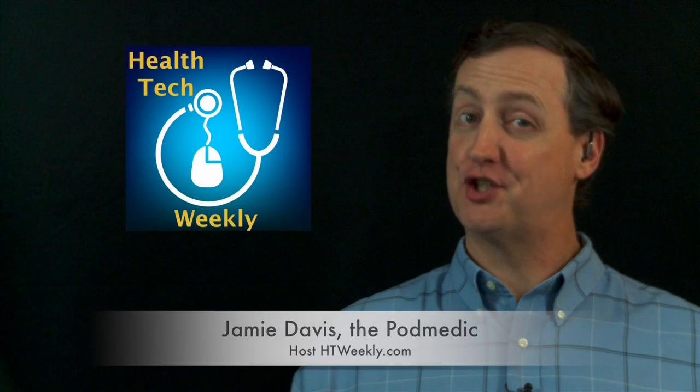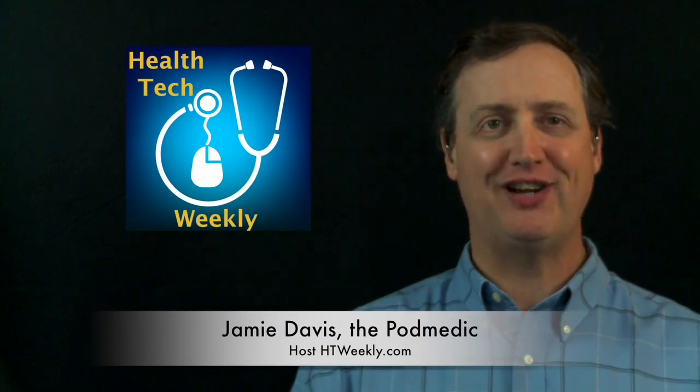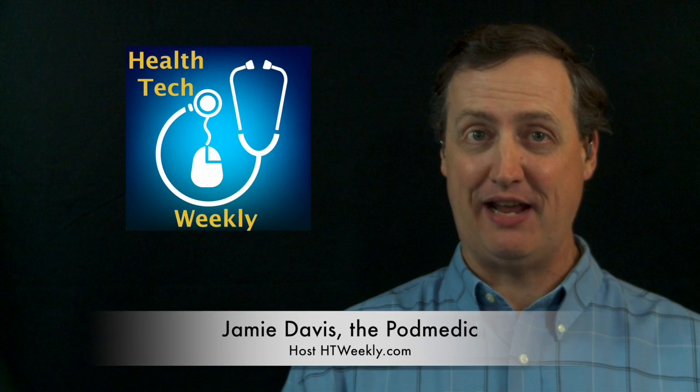Good day and welcome to Health Tech Weekly, the show on technology that helps create a healthier you. I'm your host, Jamie Davis, the Podmedic.